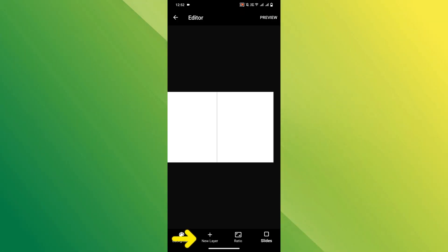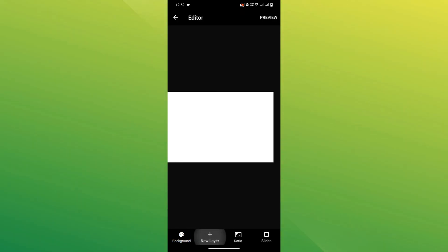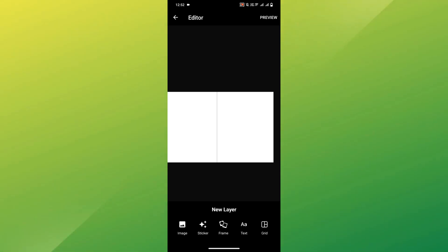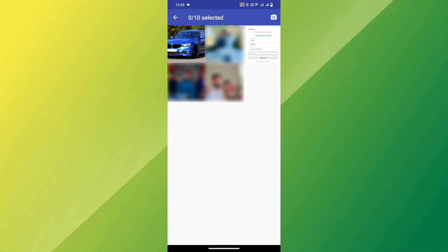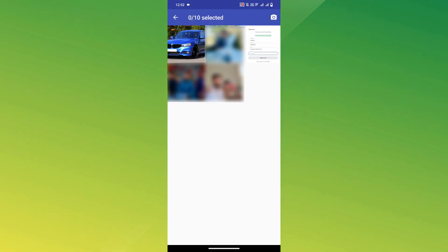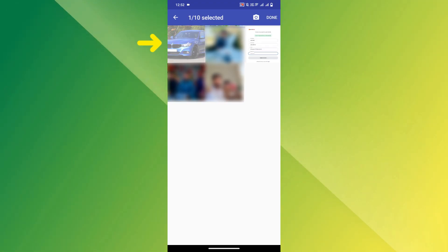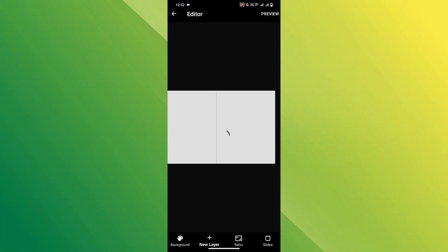Next, tap New Layer, then select Image. If prompted, give the app permission to access your photos. Now choose the photo from your gallery that you want to use in your collage.